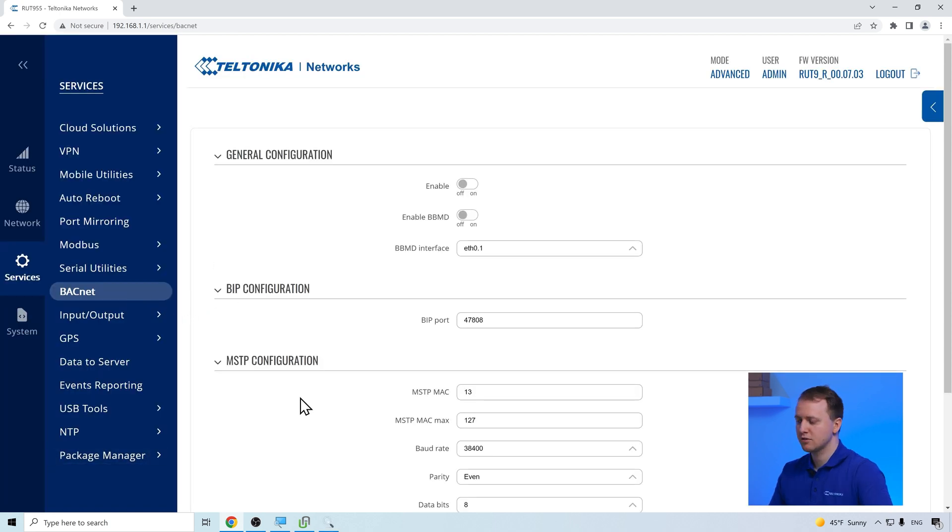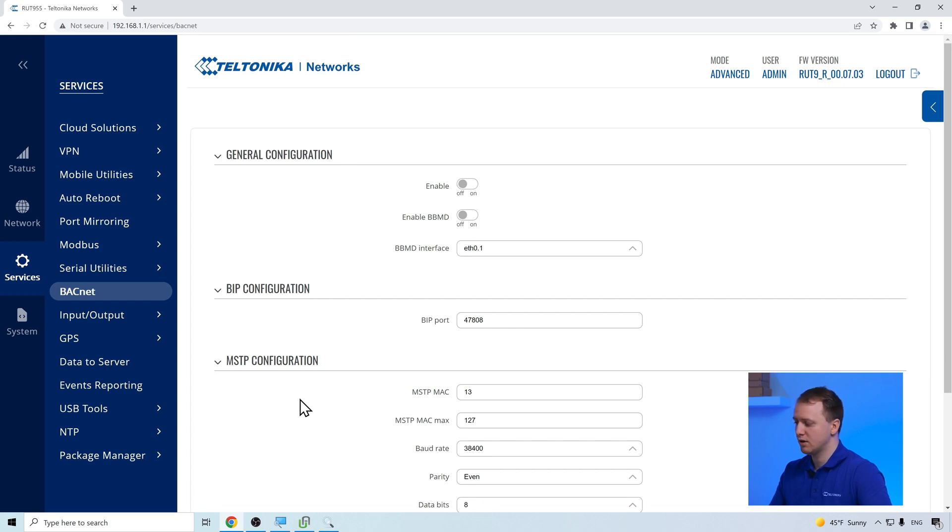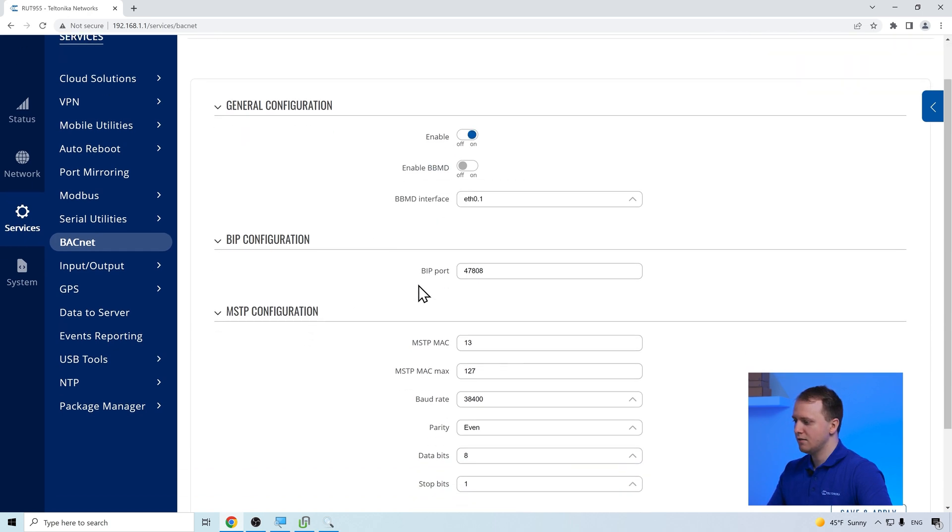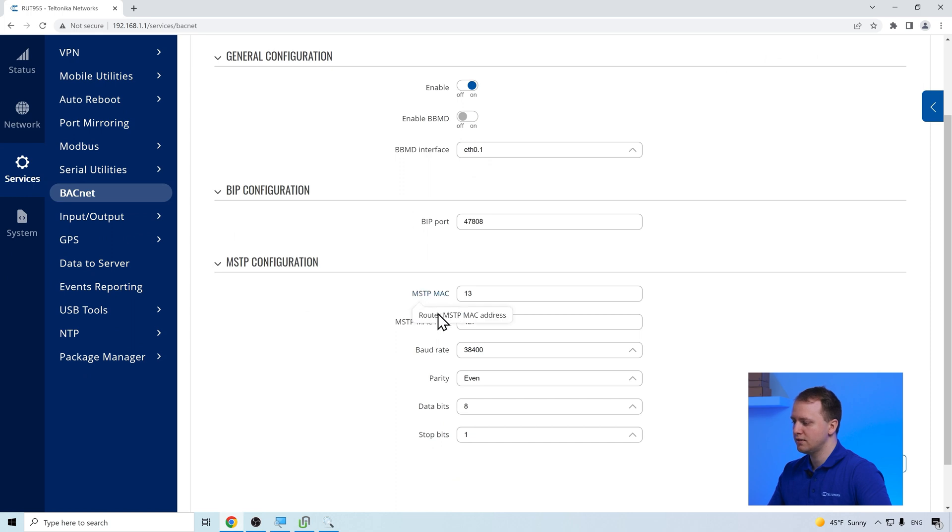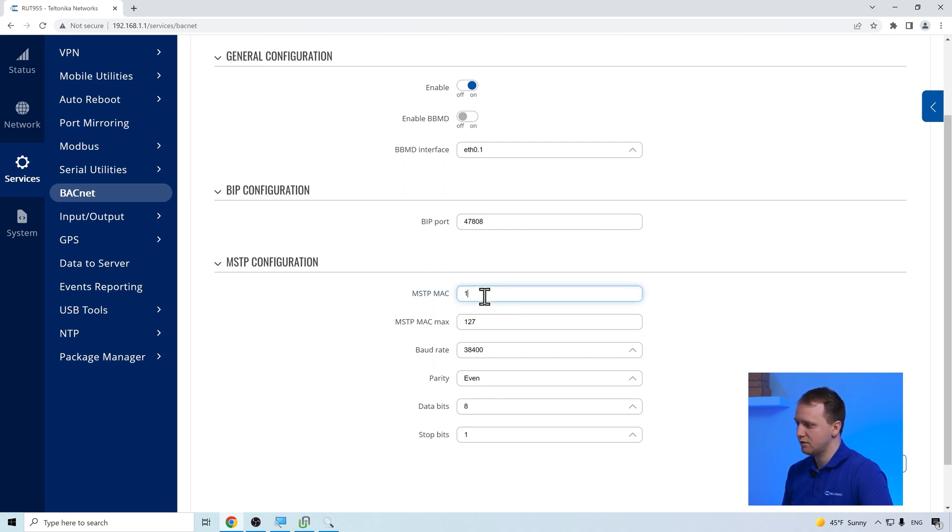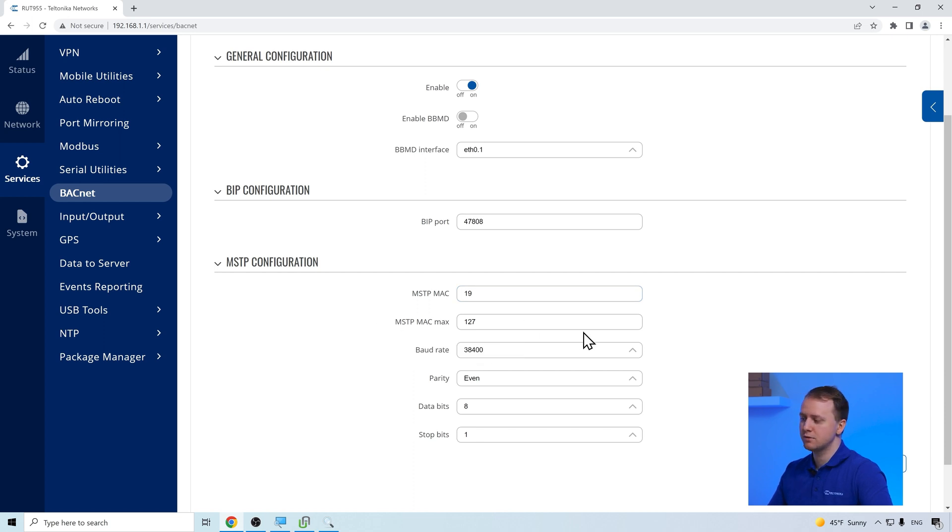The Bucknet configuration is pretty straightforward. In our example, we are going to configure Bucknet over IP. For that, we need to enable the Bucknet service. Input the required serial information. In our example, all default values will suffice except the MSTP MAC address, which needs to be set to 19. After that, just save the configuration.